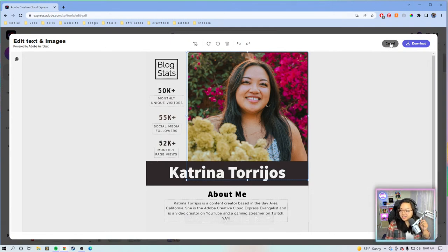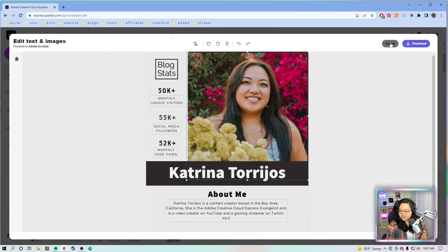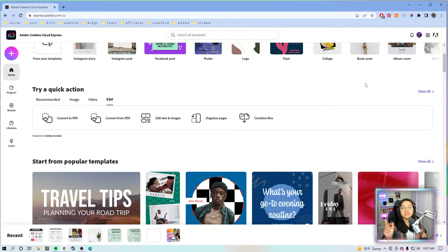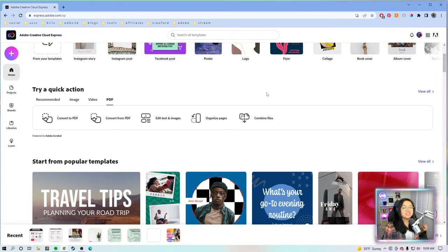Otherwise, for more hefty edits — really editing images, icons, design assets — I highly recommend going back into the editor. For any feature requests or feedback, feel free to leave them in the Creative Cloud Express Discord server, or the User Voice where we read feedback often, or the Creative Cloud Express Insiders Facebook group. It's a great place for feedback and feature requests.